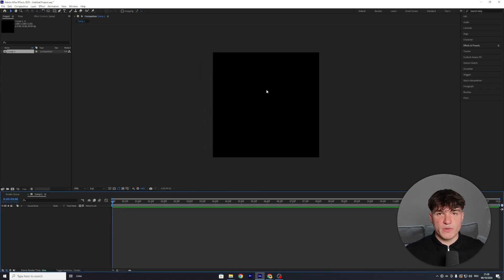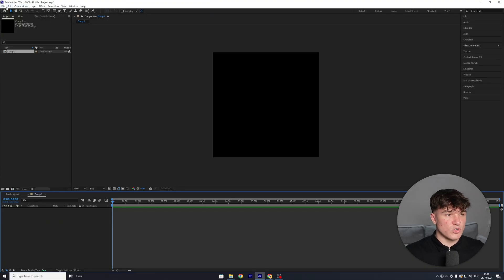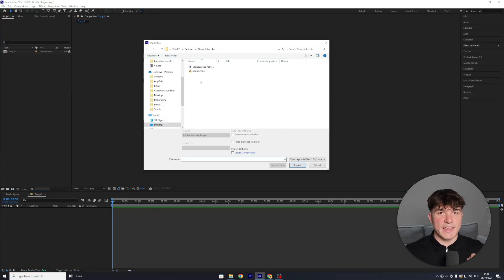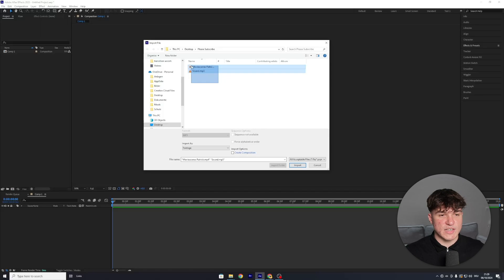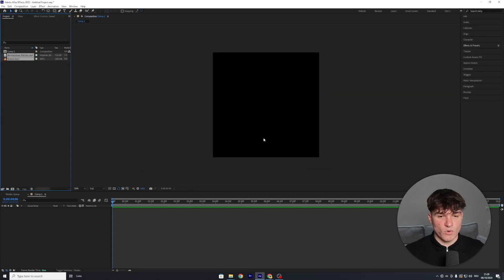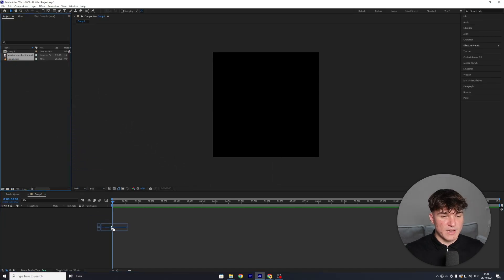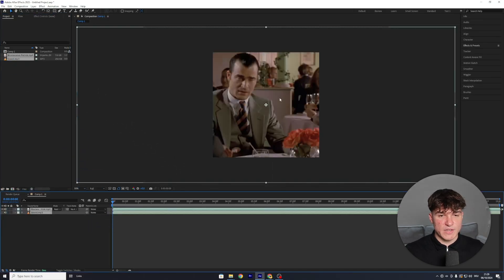Now we can see our timeline, our preview, and our entire workspace. Our preview is still empty, so we're going to start by importing our sound and footage into After Effects. To do that, click at the top on File, then head to Import and select File. I put my sound and scene pack into one folder, so I can select both of them and click Import. Once it's done loading, you will see them popping up in your project panel. By clicking on them and dragging them to our timeline, we will have them appear in our preview.